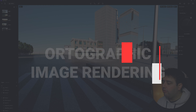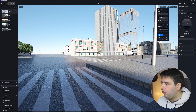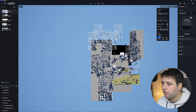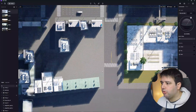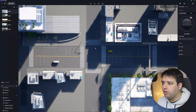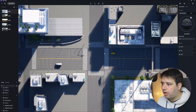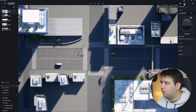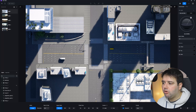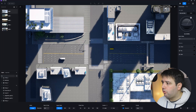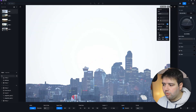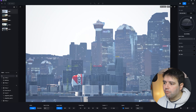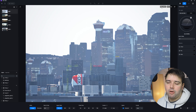Feature number six is orthographic image rendering. In this new version you can go to Camera, select any orthographic view such as Top, zoom into the part you want to render, place the camera, and go to Image to take a shot of that orthographic view. You can also do this from the left side, right side, and so on.